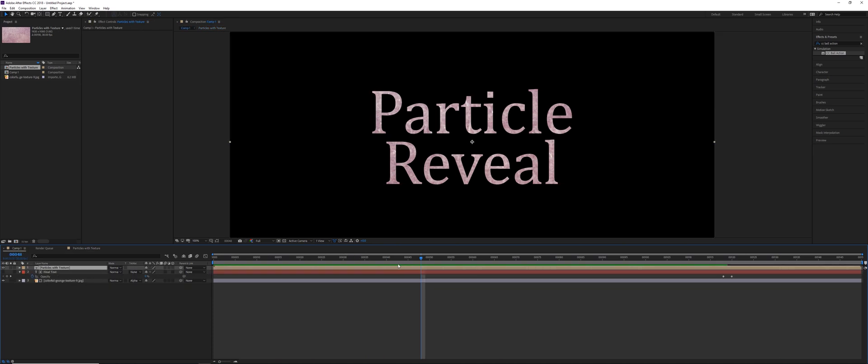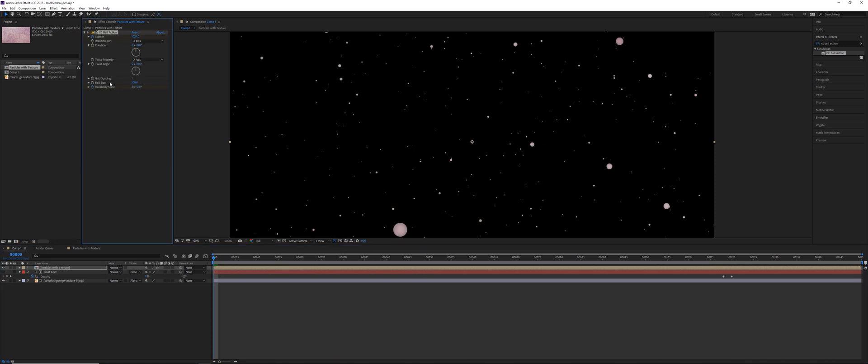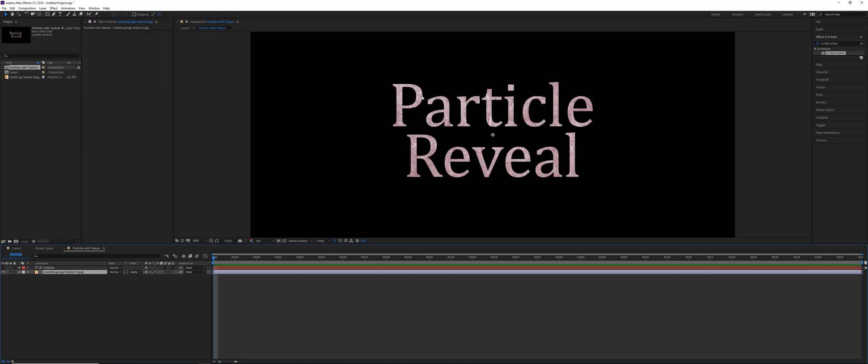So now after we're done, go all the way back to the very first frame again that you started animating this and simply paste the effect back. So Ctrl V. So the CC Ball Action effect is going to work on a solid layer. And by pre-composing it, we have made this particle reveal text, but we've implemented it with a texture.